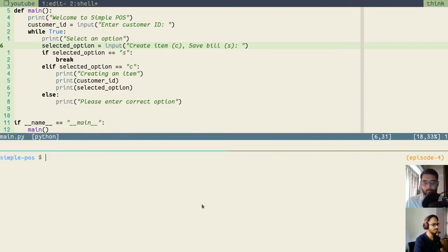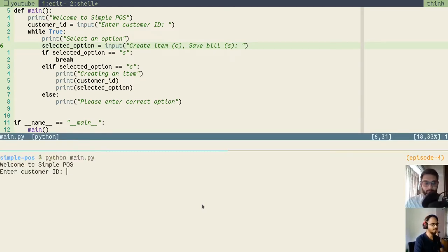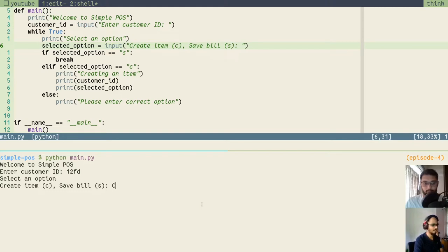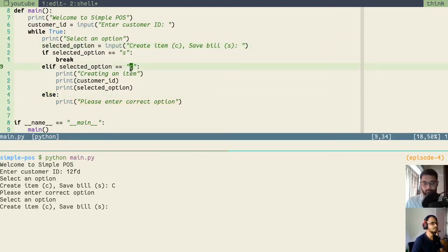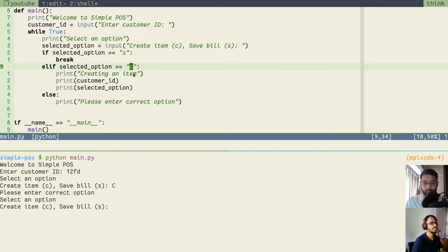So let's see what happens first. I will rerun our application: python main.py. I will enter some customer ID. If we type capital C and press enter, you see it is not working. It is going into the else condition because this condition is not evaluating to true, as capital C is not equal to small case C.